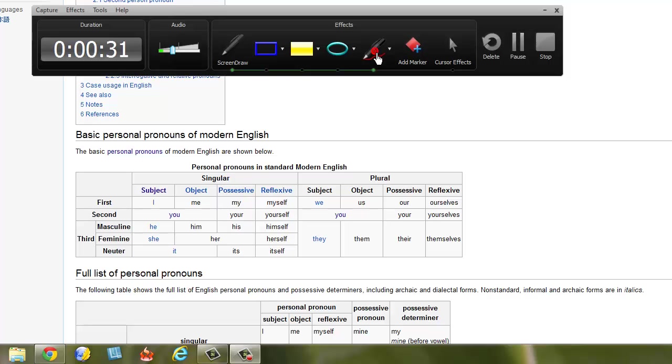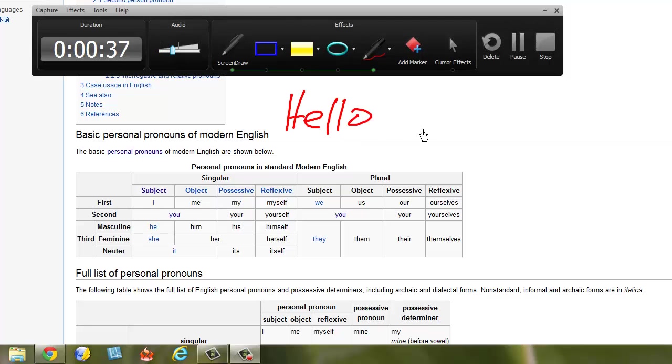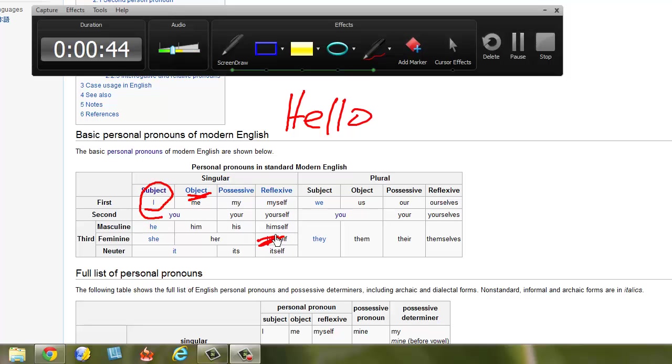So you click the pen and now I can write hello, simply with the pen or you can circle something or you can underline or write anything you want on the screen.